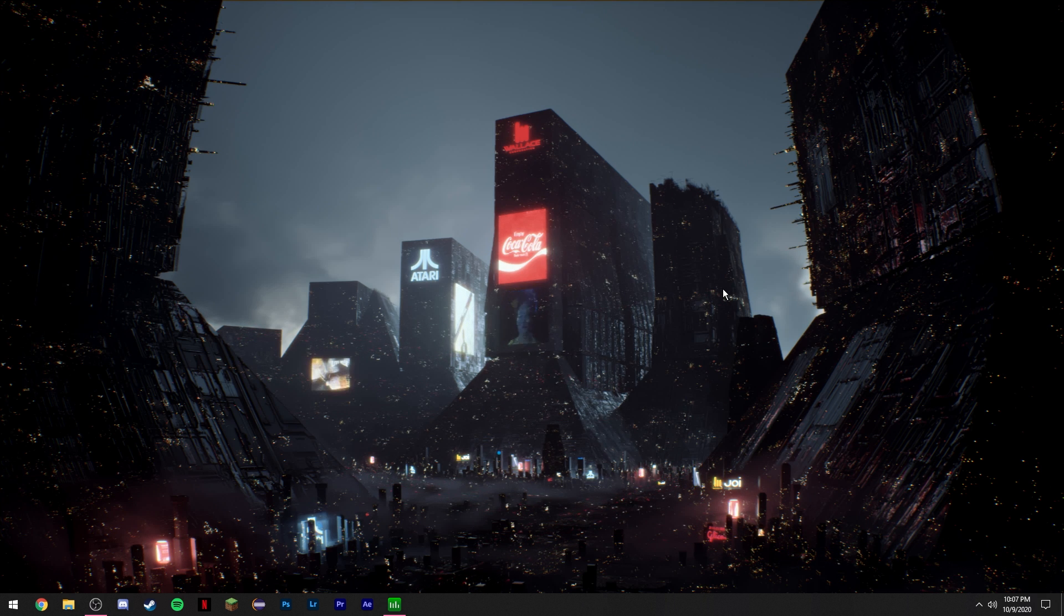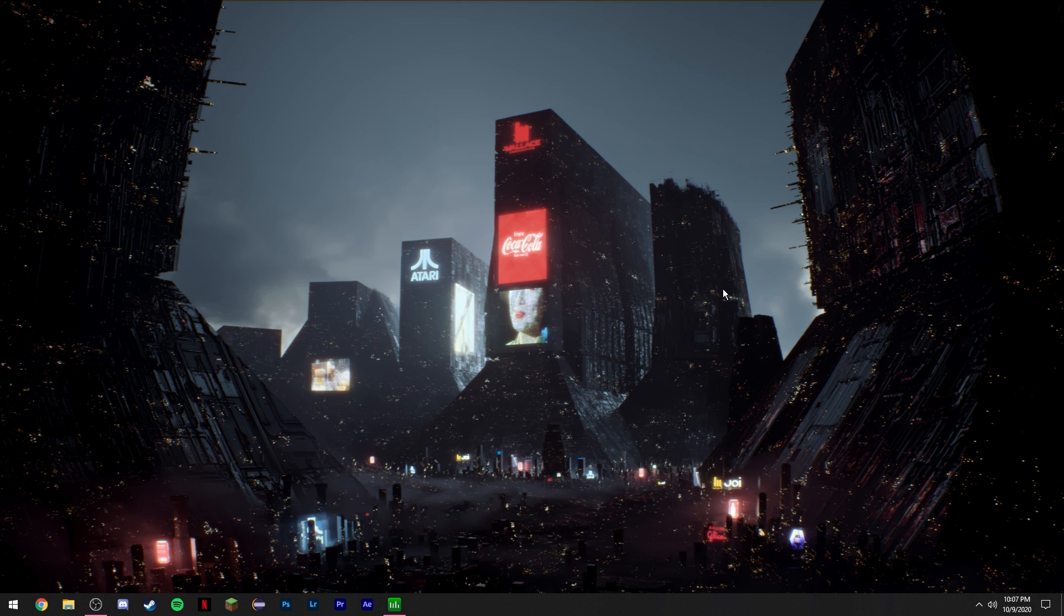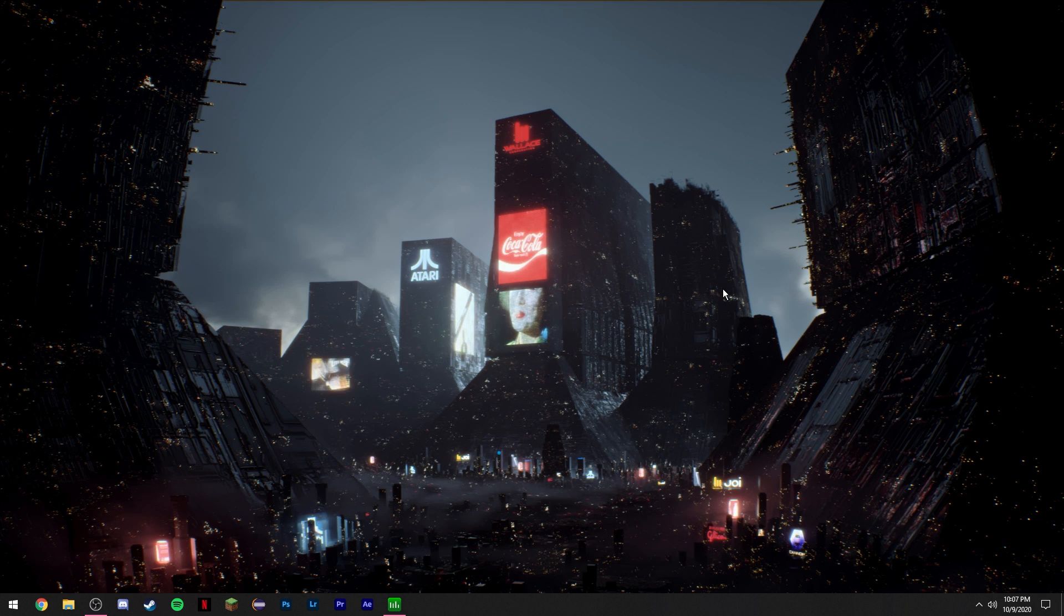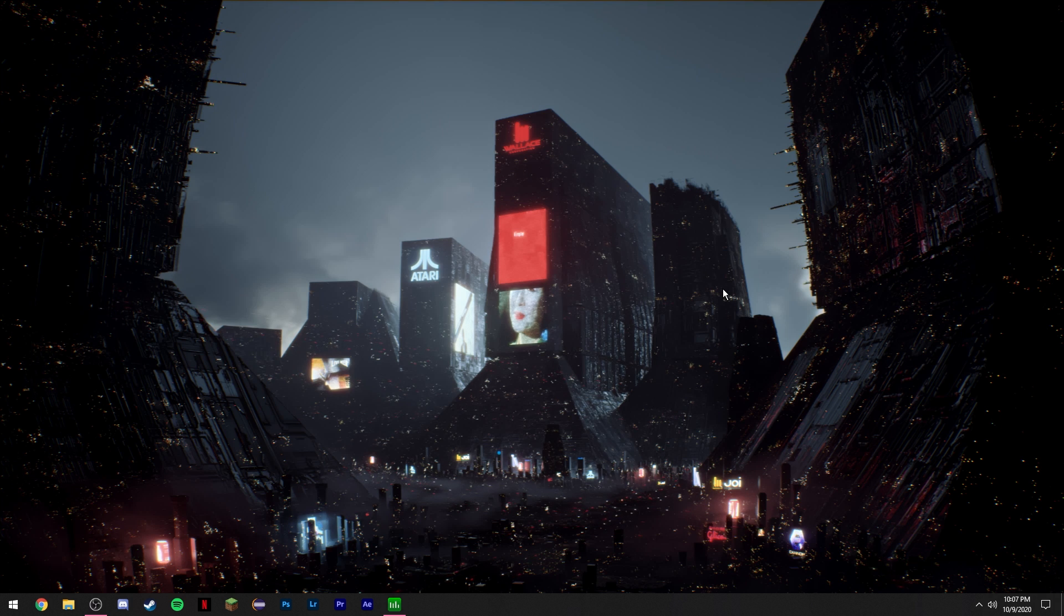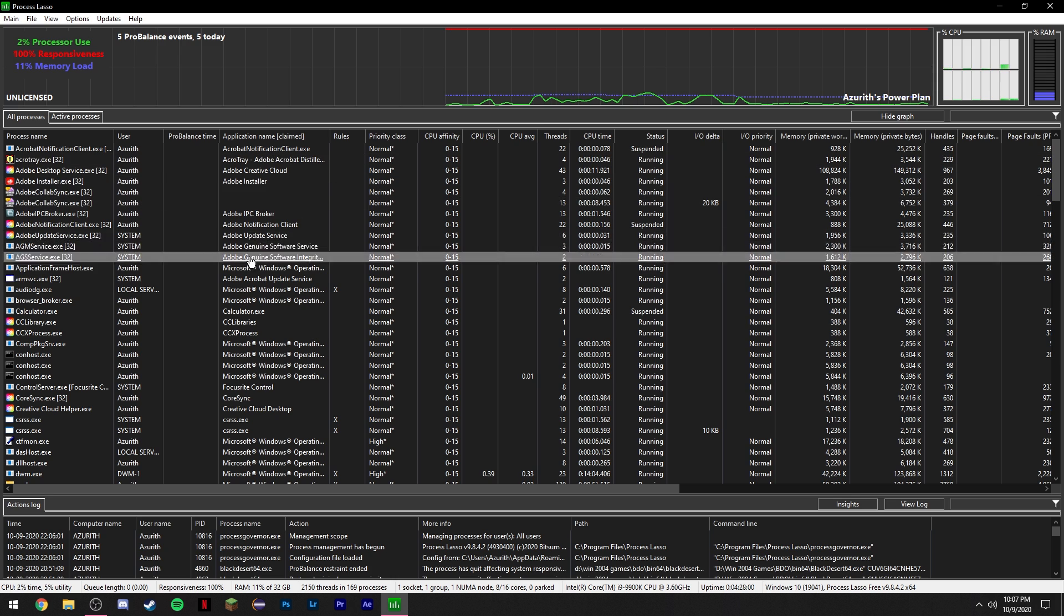I'm going over the download in the description below. Just go ahead and download it. It's super simple. Just go through the default installation and once it's downloaded, go ahead and open it. Once you open it, you'll be greeted with this program.